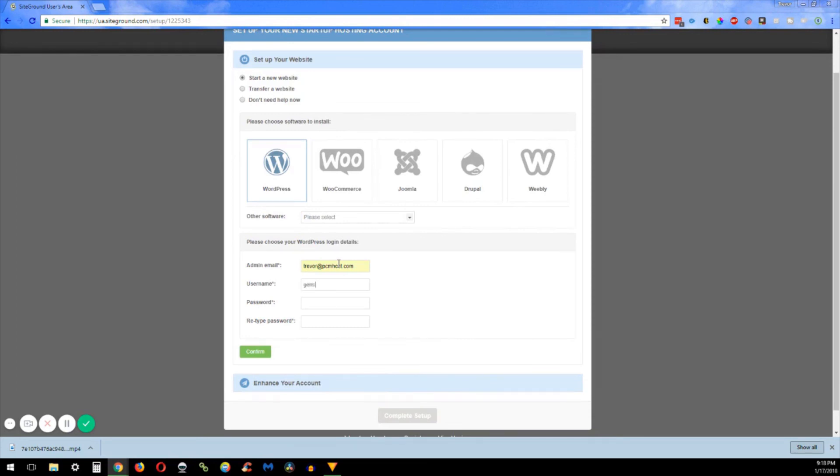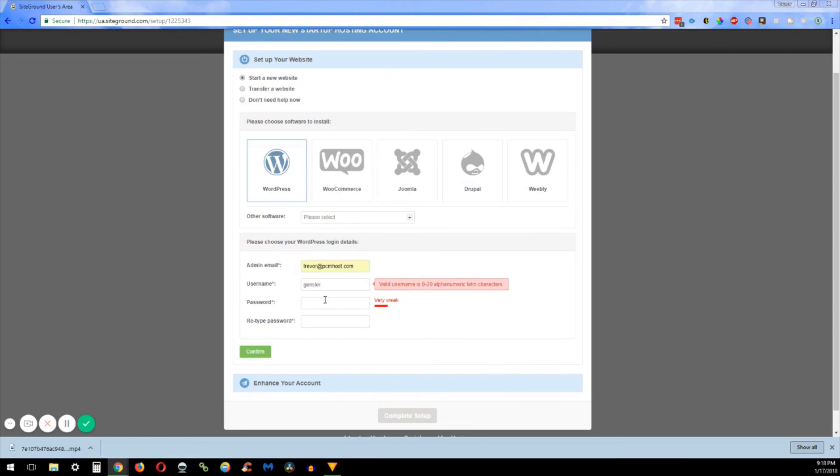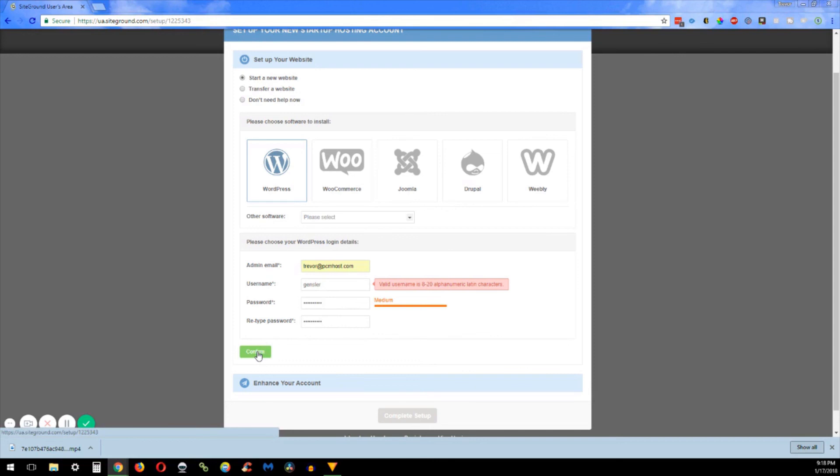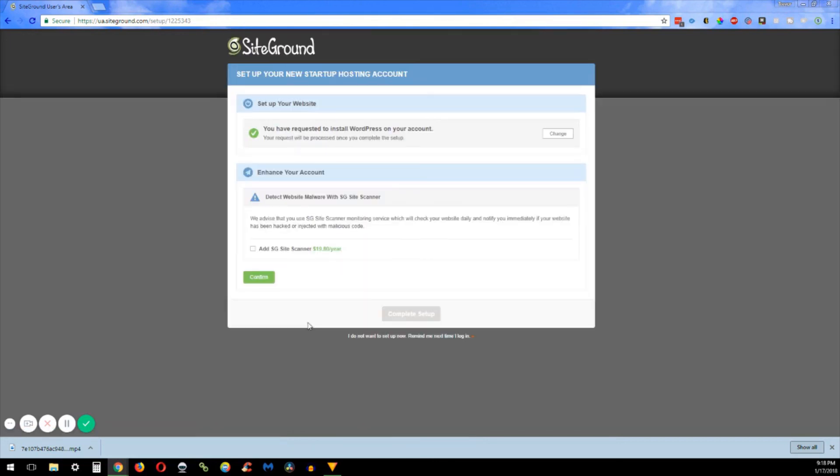And then I'm going to enter my admin email, username, and password. And you're going to want to make sure that your password is pretty strong. They won't let you get away with it if it's a weak password. So after you're done, let's go ahead and hit that confirm button.